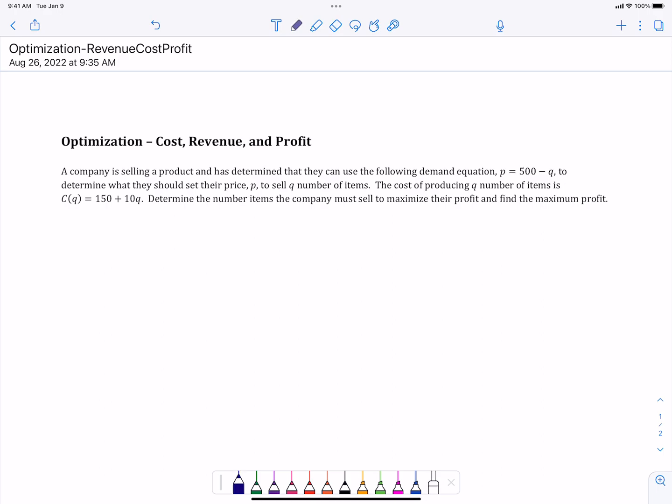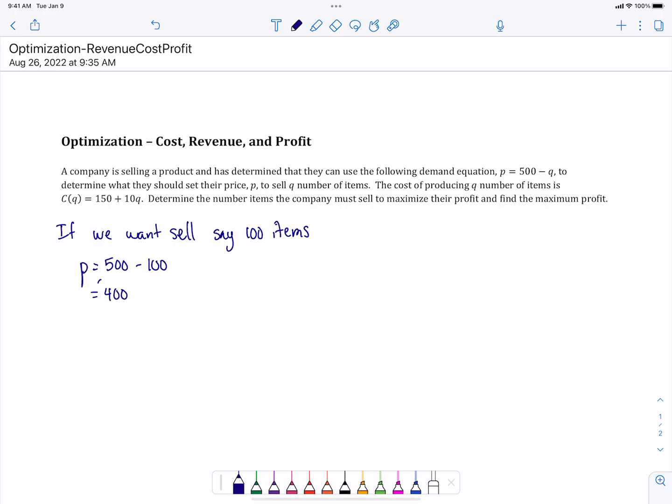For example, if we want to sell say 100 items, the price we should set our item at is $400. So that's what our demand function can tell us. This demand function is generally linear, and you could solve it for quantity or price. Ours is solved for price, which is fine.